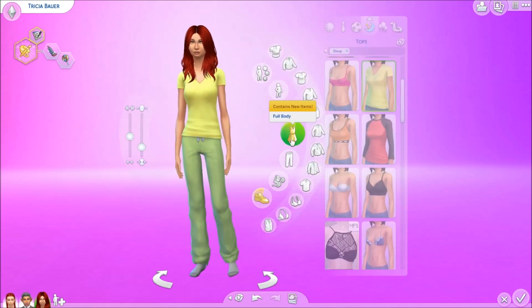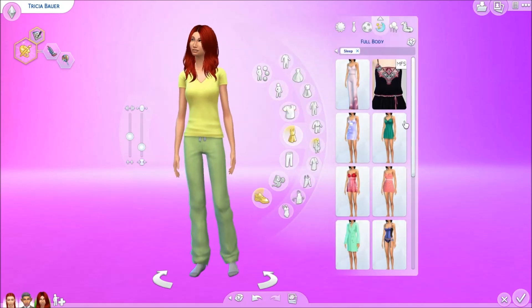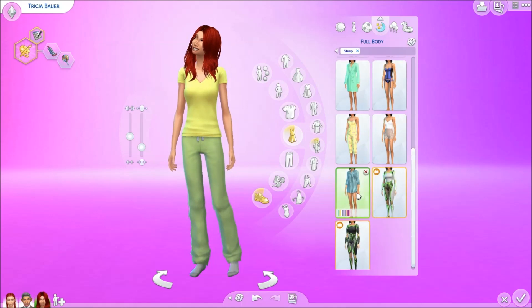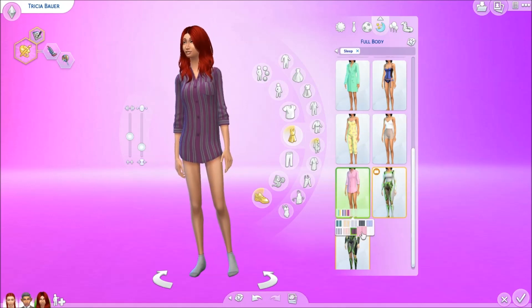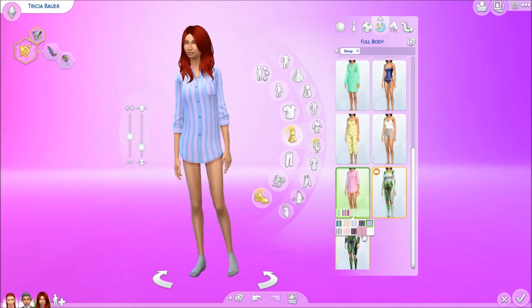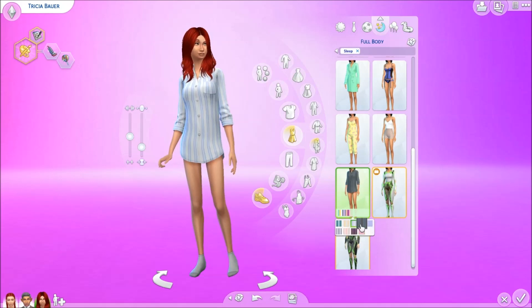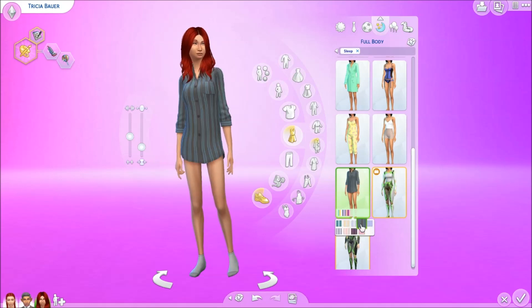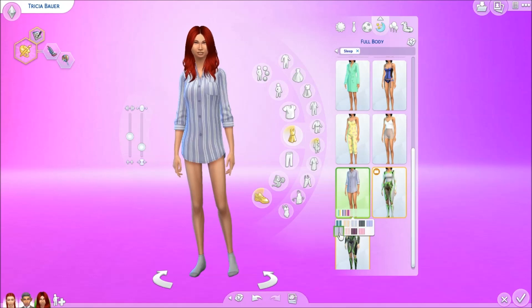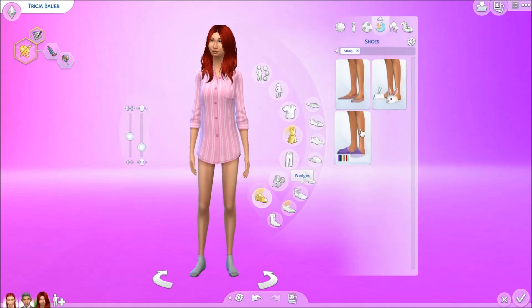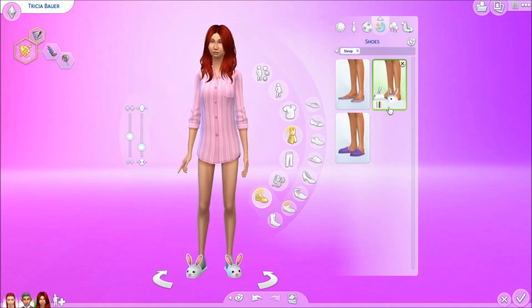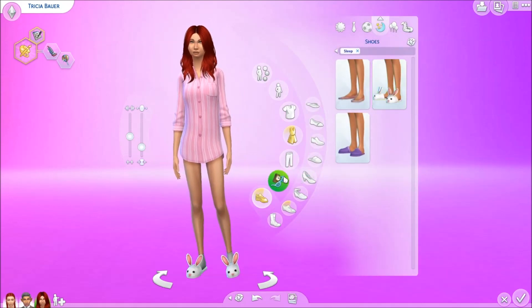For sleepwear, let's give her this cute thing — maybe in pink. Yeah, we'll give it to her in pink and then she can wear some bunny slippers.